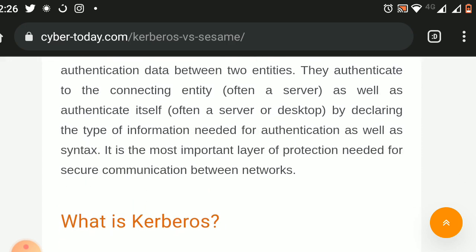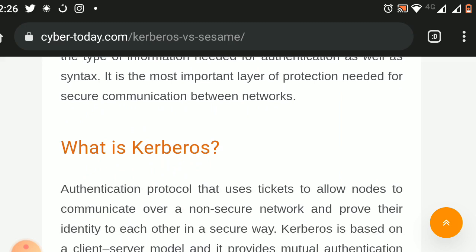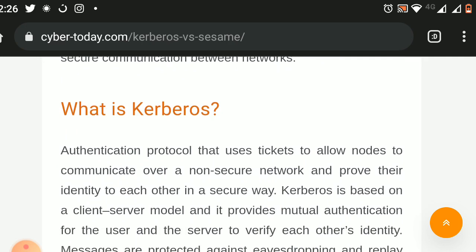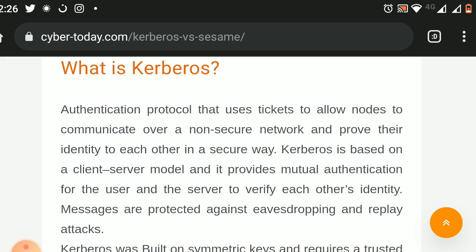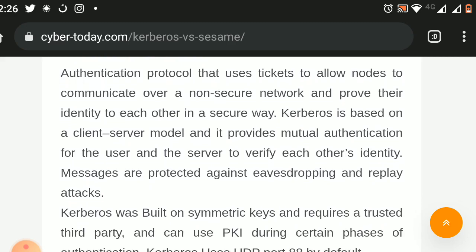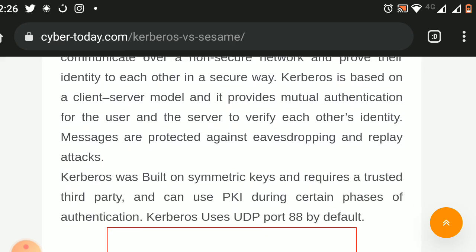What is Kerberos? Kerberos is an authentication protocol that uses tickets to allow nodes to communicate over a non-secure network and prove their identity to each other in a secure way. It is based on a client-server model and provides mutual authentication for the user and the server to verify each other's identity. Messages are protected against eavesdropping and replay attacks. Kerberos was built on symmetric keys, requires a trusted third party, and can use PKI during certain phases of authentication.